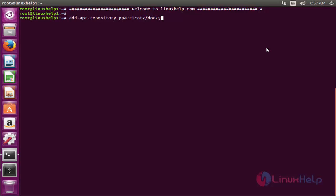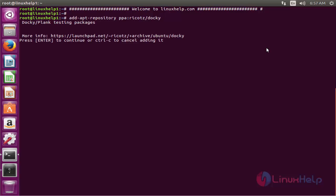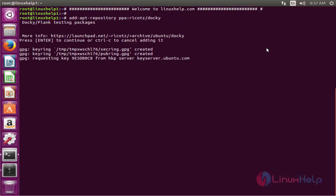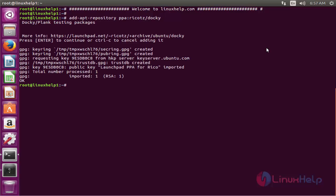Now enter to add, enter to continue. Now the repo is successfully added.